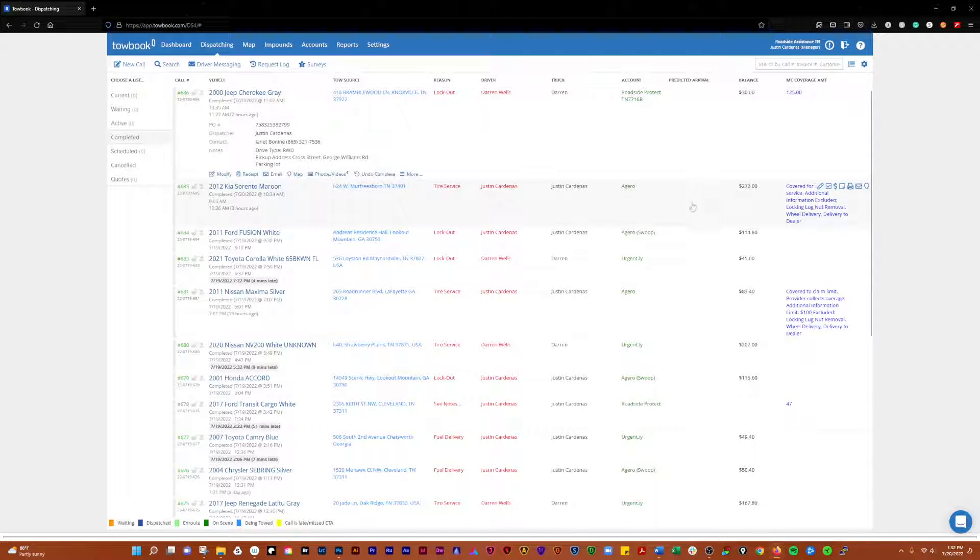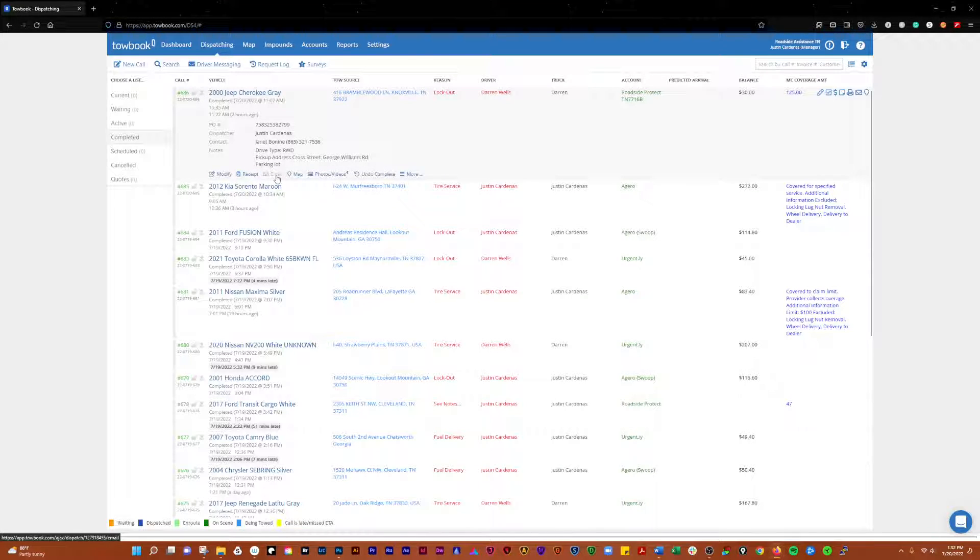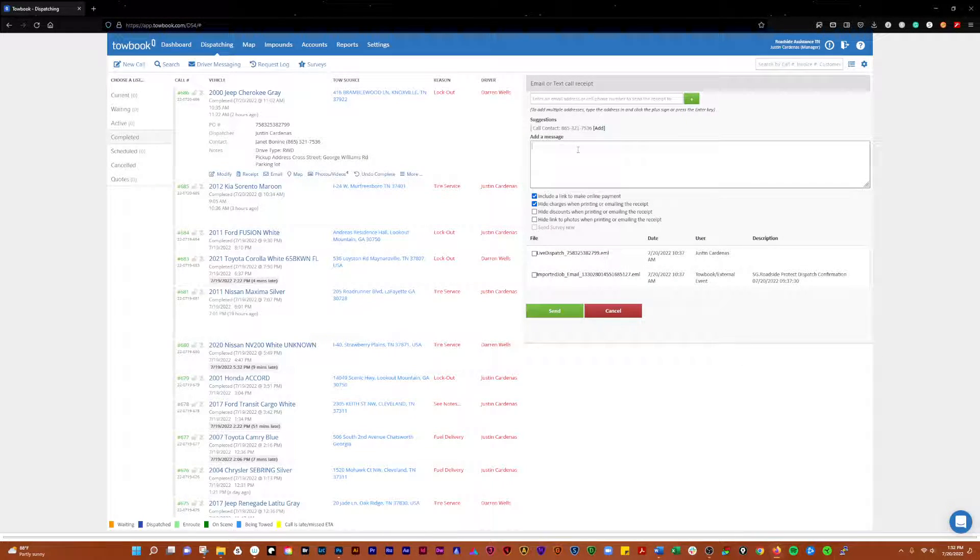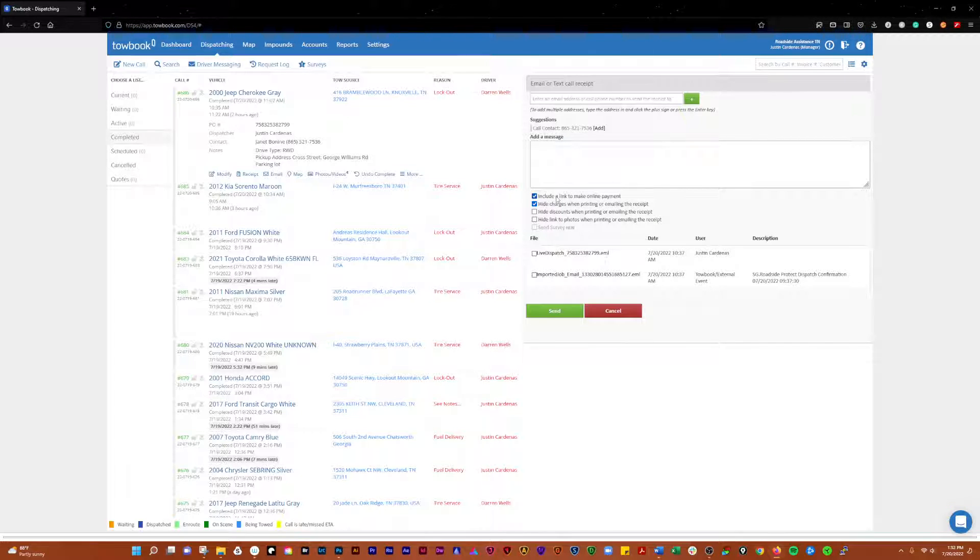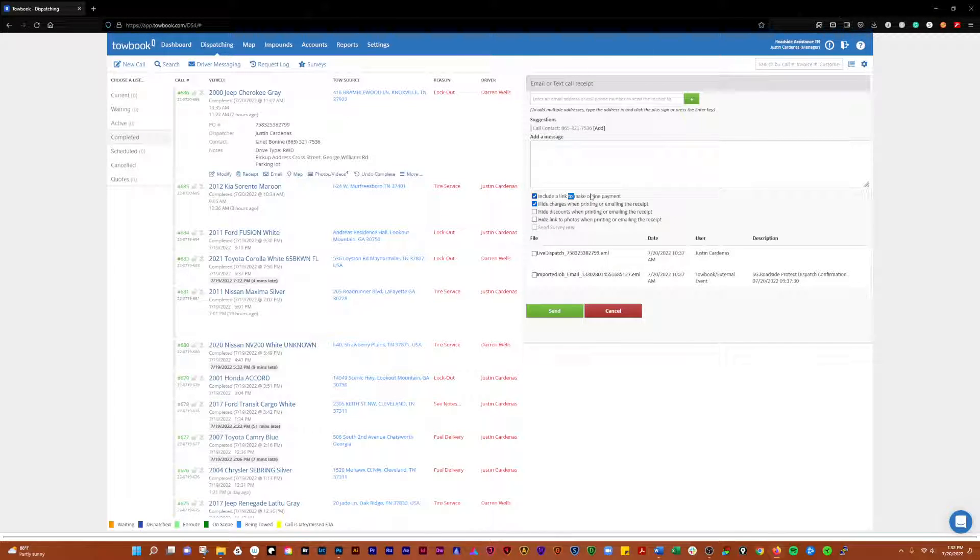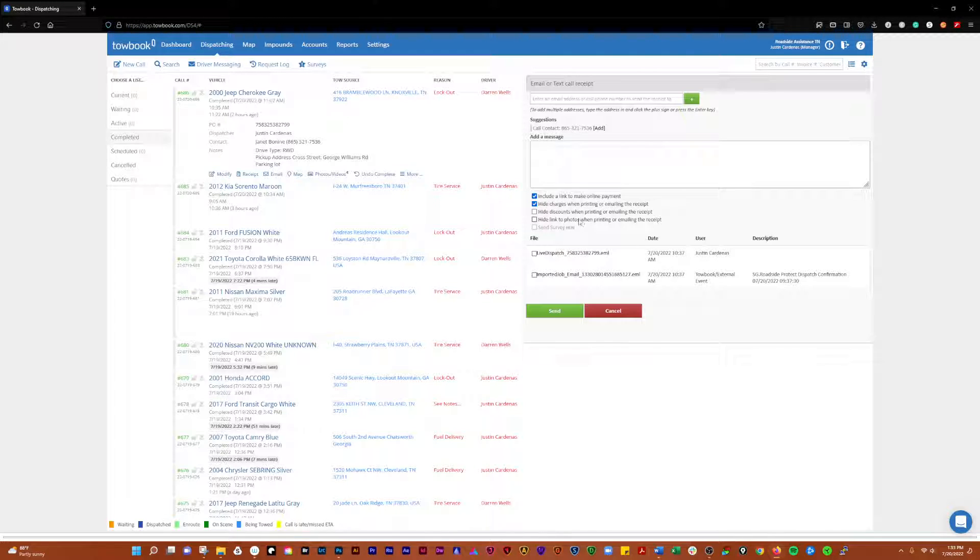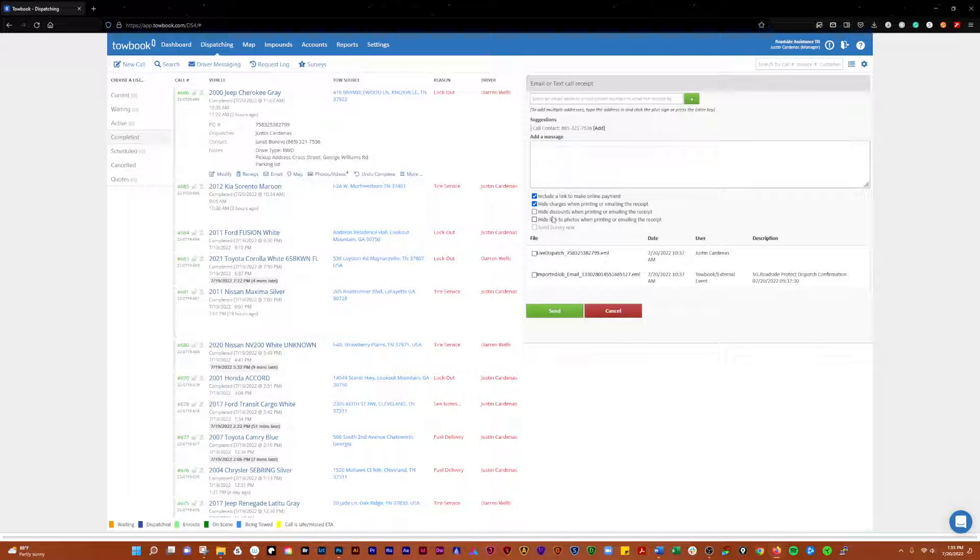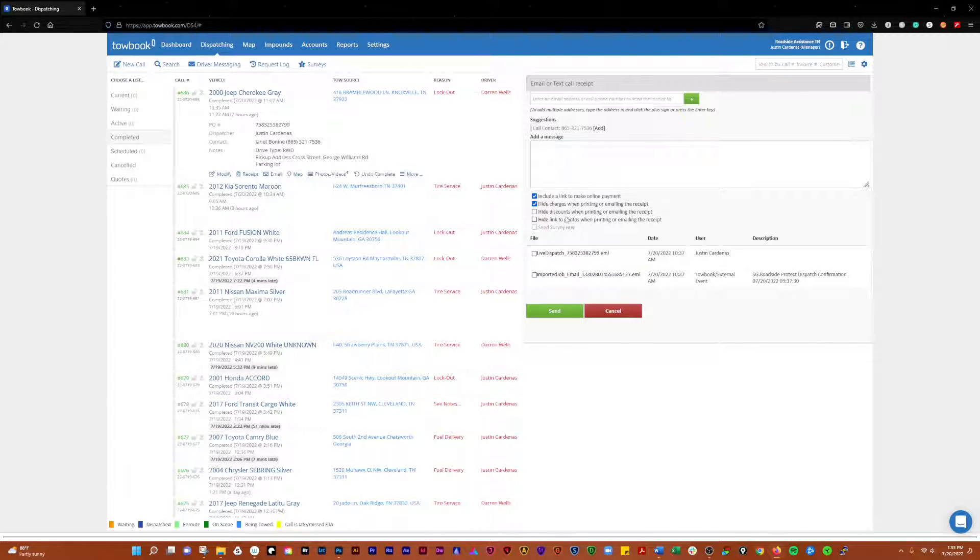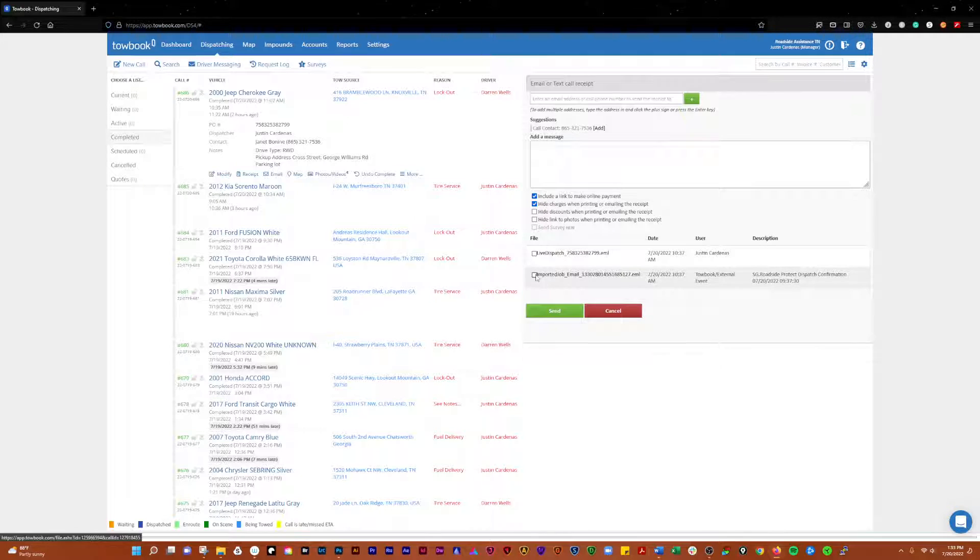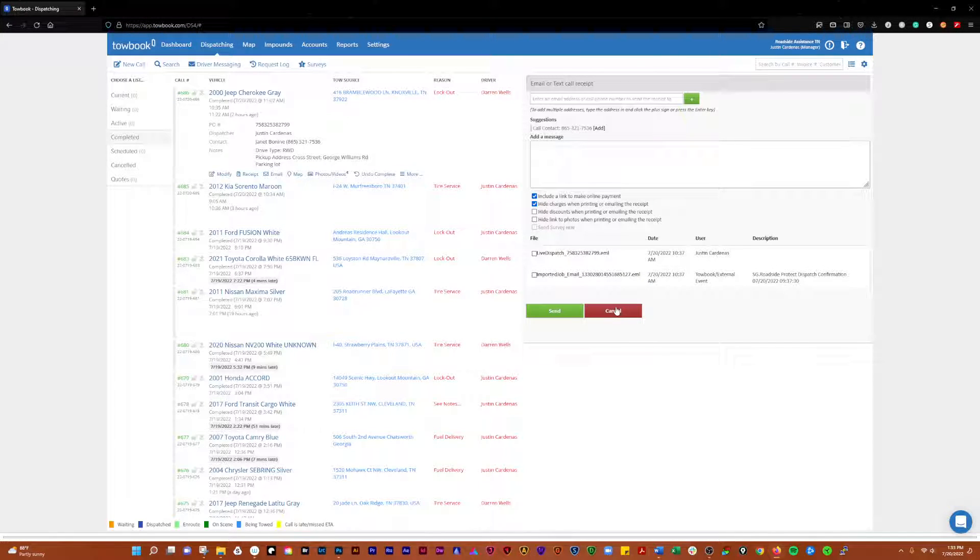Here again, you can email. You can just enter an email address, add a message here. I'm pretty sure you have your Square account set up for that, but you can include a link for people to pay online. So say you have a call and you're like, yeah, I'm going to come out and do it, but you need to pay before I leave and you can use that. You can hide charges, hide discounts, hide links to photos. You can include files here, which I would not do because this is just the dispatch files that came across from the motor club.